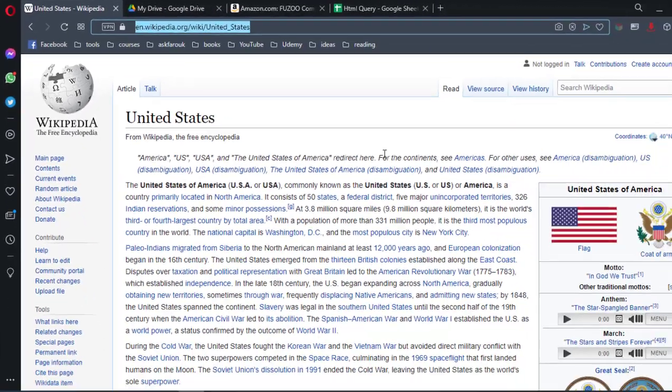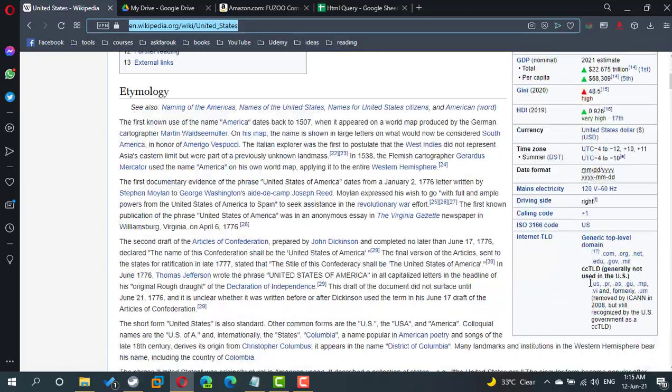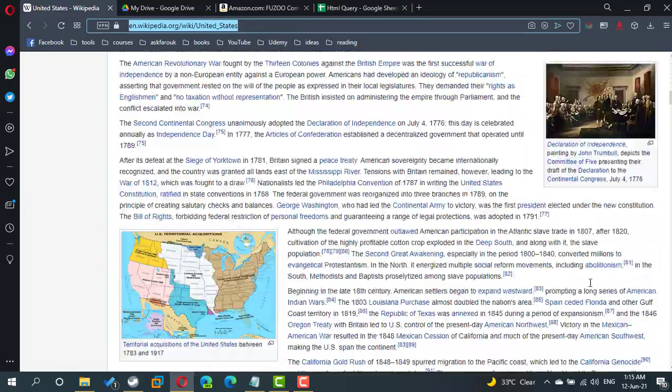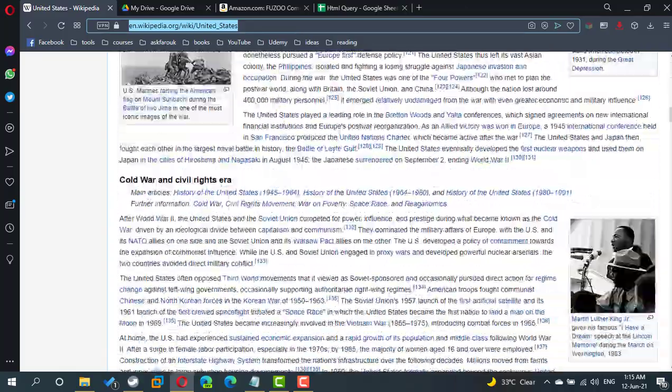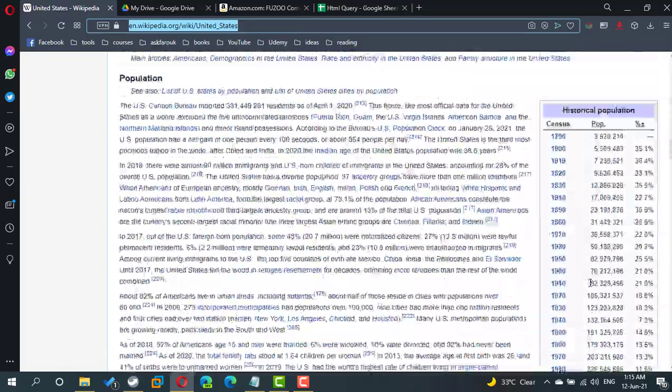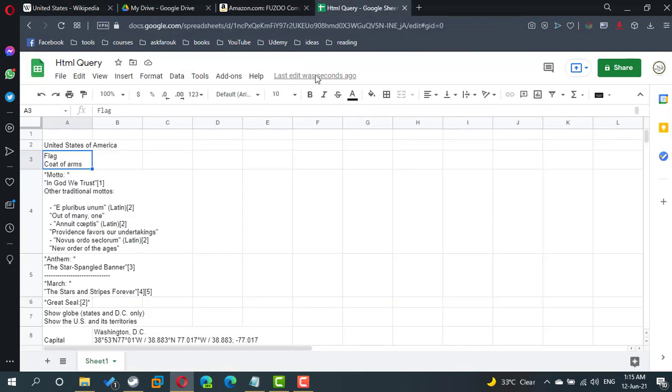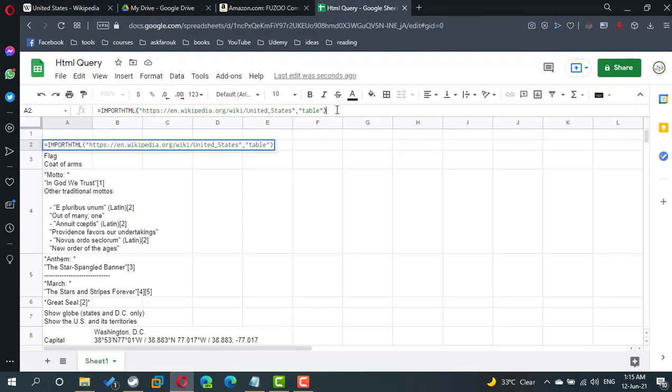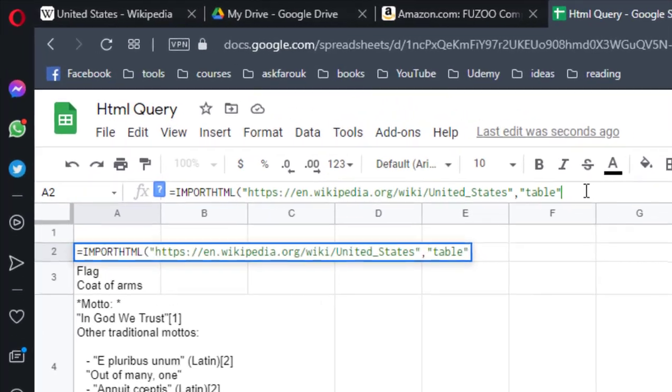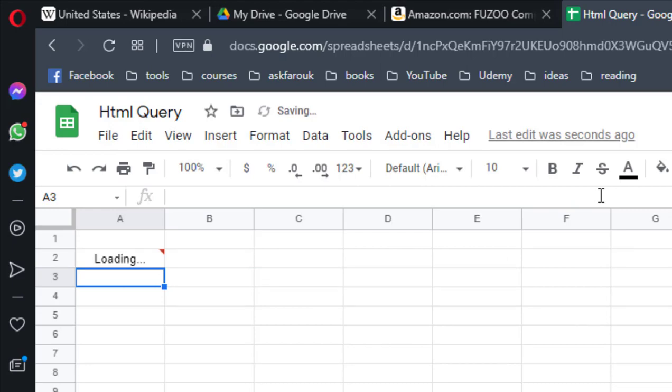If you still remember this table. But I don't need this table, I need the other table, this one. This one is supposed to be table number two, so in the same formula, I'm going to add comma two, and now I refer to this part of the webpage.